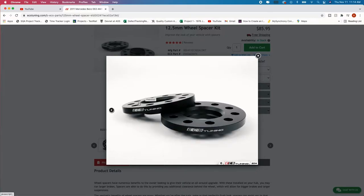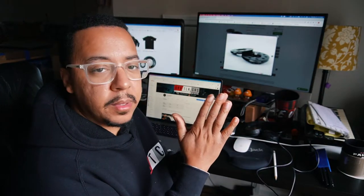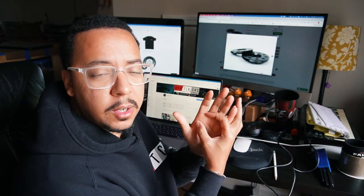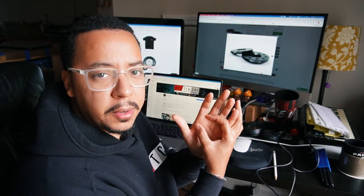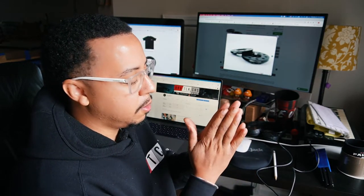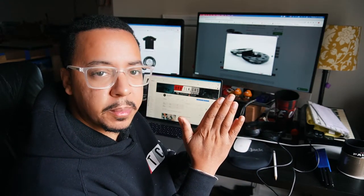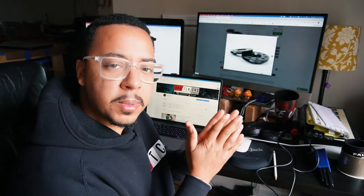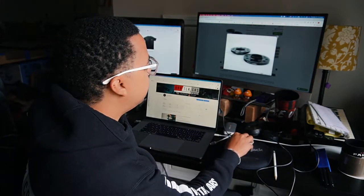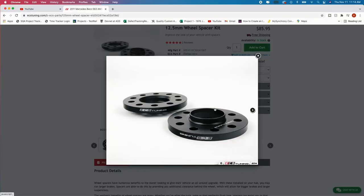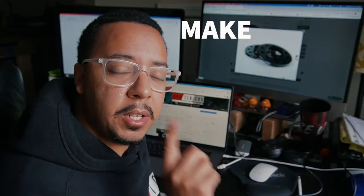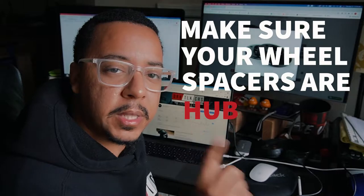If you had just the flat surface it wouldn't be as strong and I wouldn't recommend that. And this is the one that everybody recommends to get is the hub centric. See if you didn't have that it would be flat like this and then basically your wheel is sitting on top of the spacer with nothing to center it out or to hold on to. So it could be offset a little bit and it could cause problems down the road.